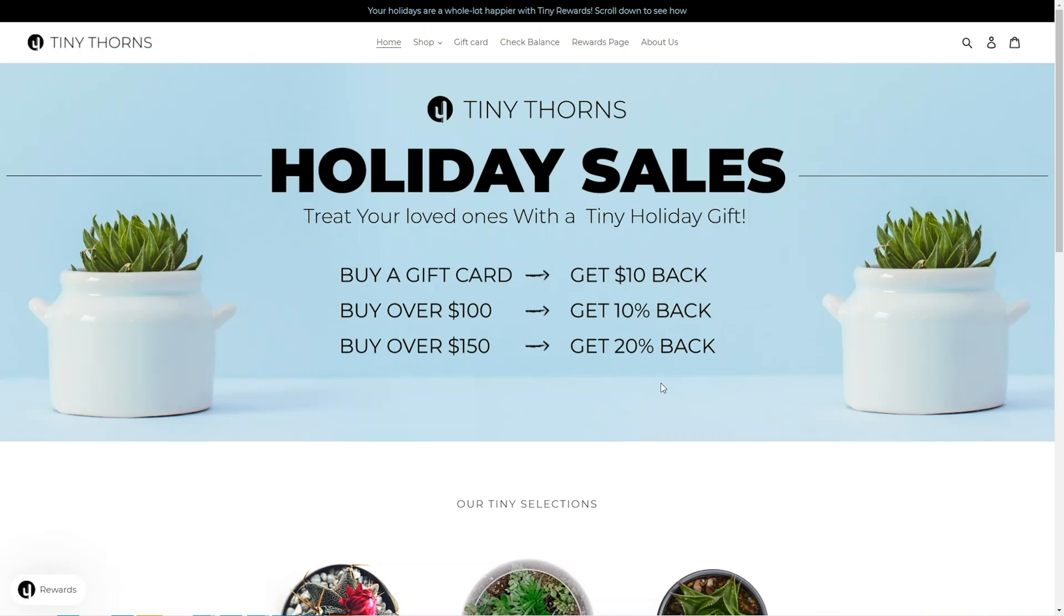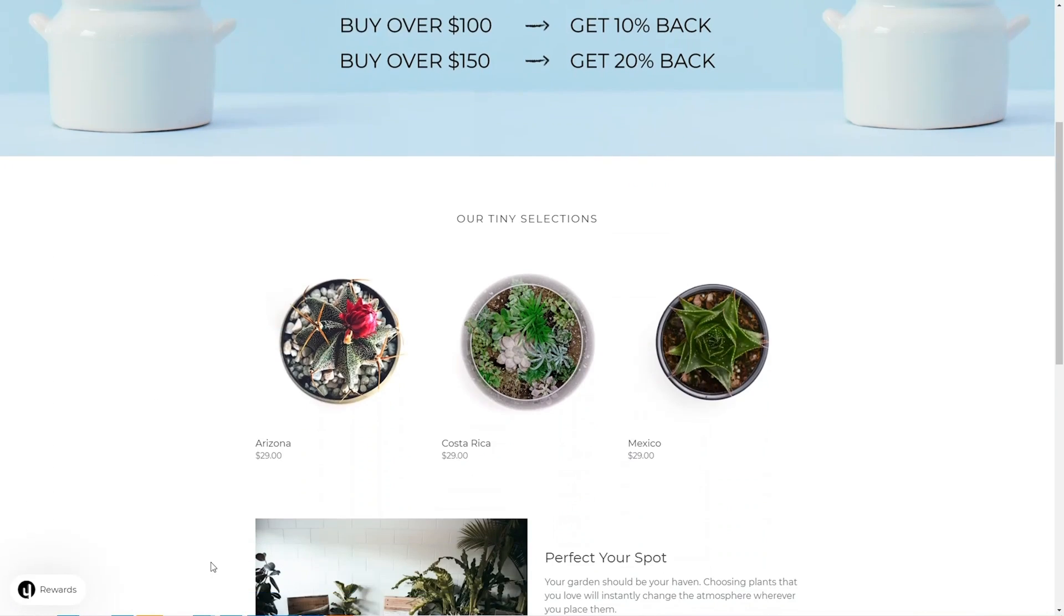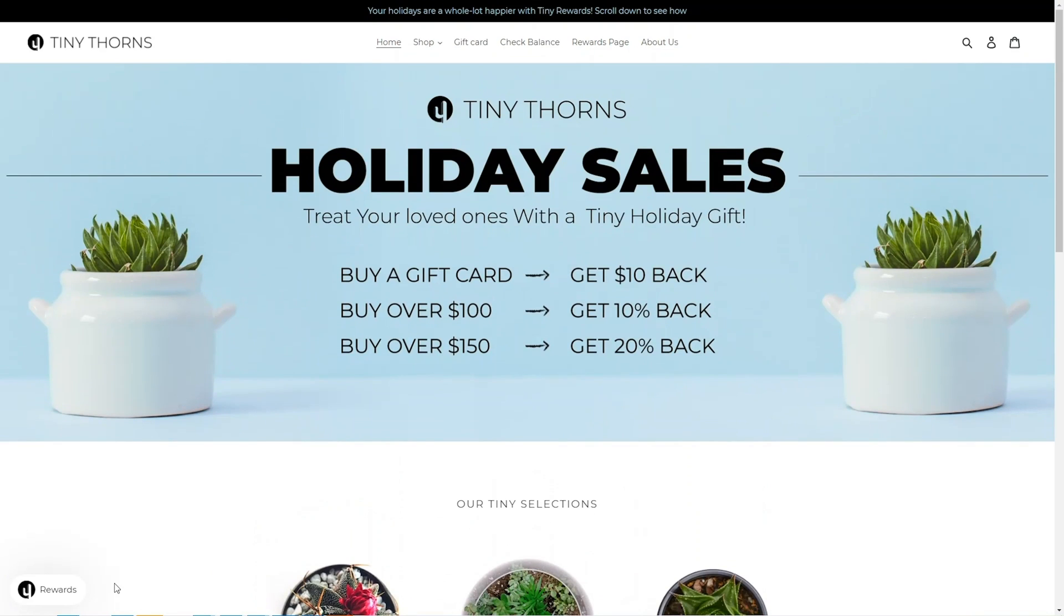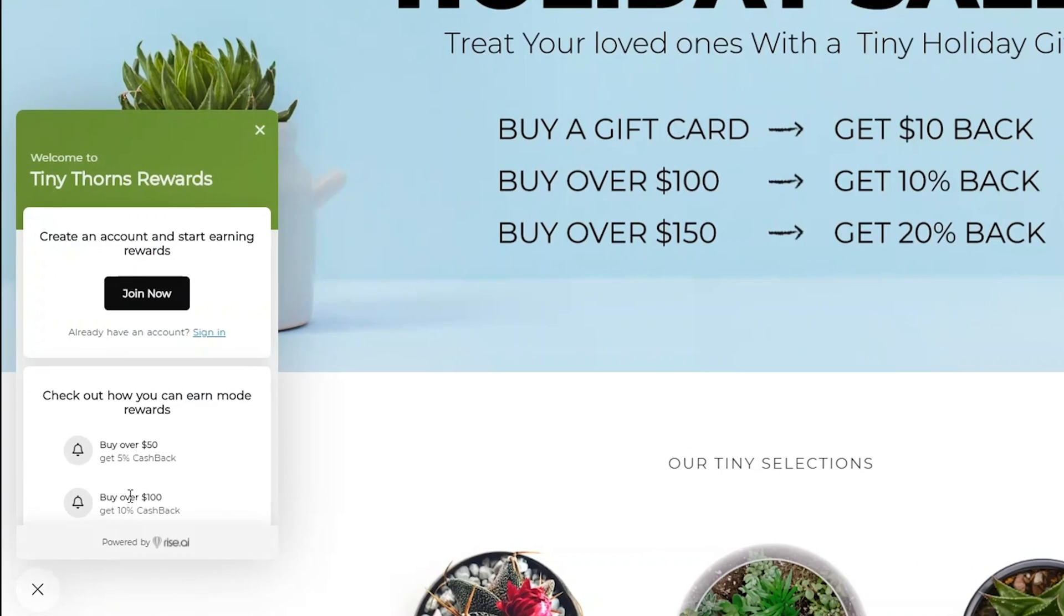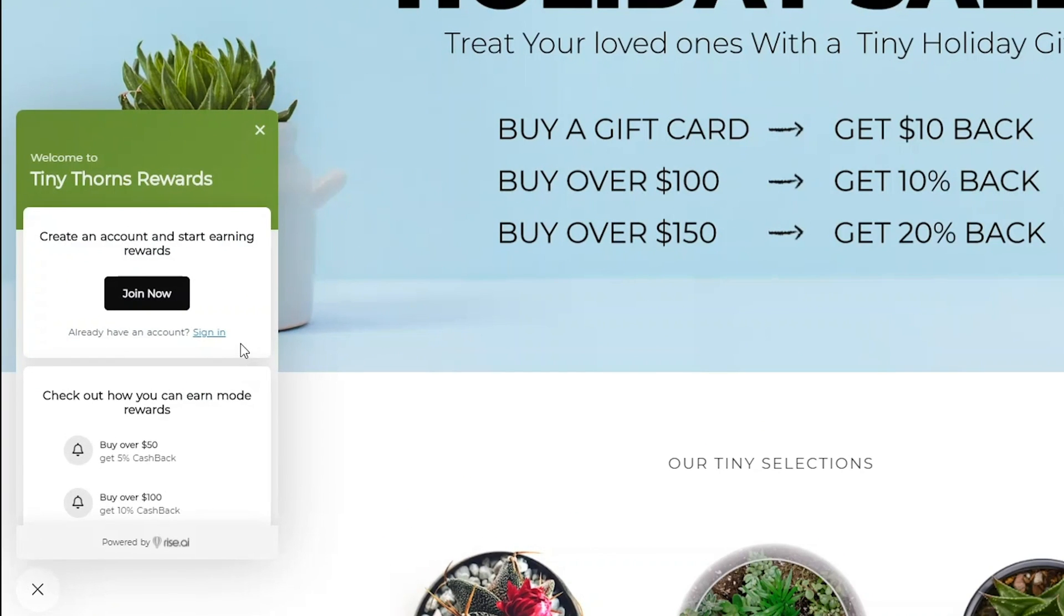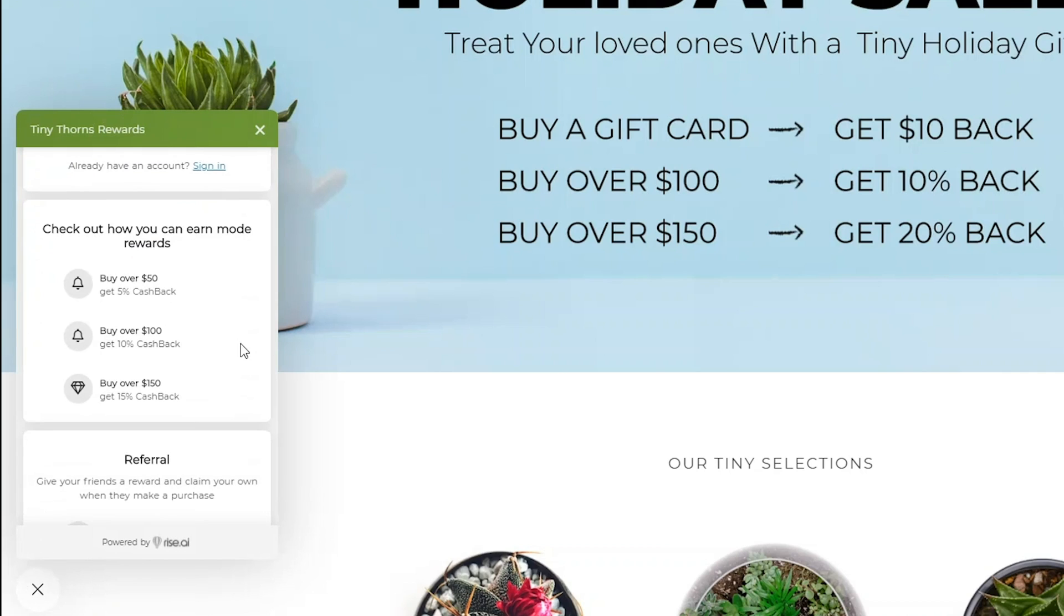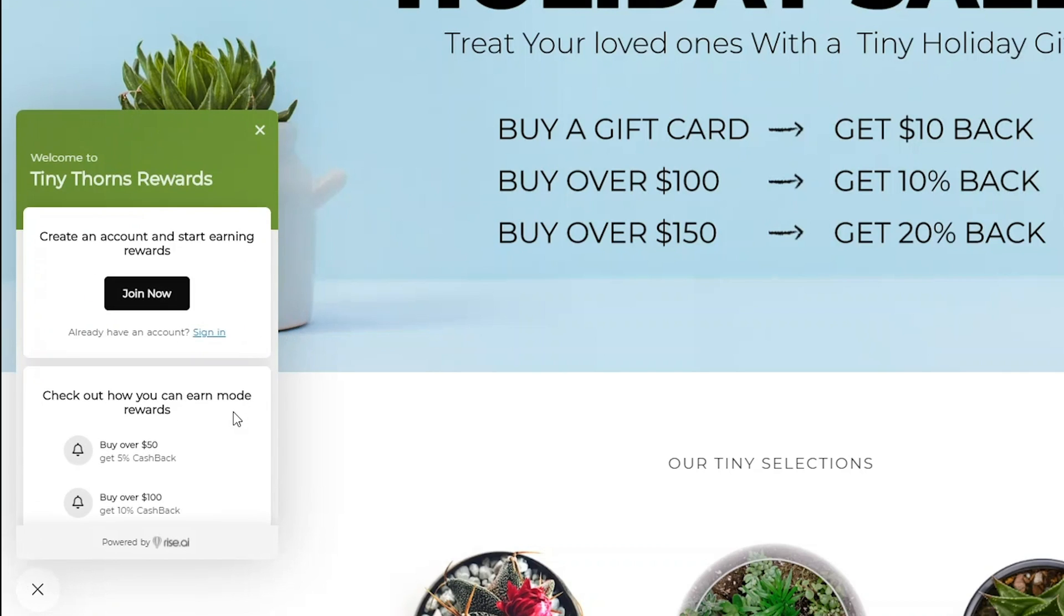We recommend enabling our rewards widget, which will appear on most of the pages of your website. The widget is the first channel for your customers to interact with your loyalty program. Here, customers can learn about all promotions running in your store and find their loyalty balance.